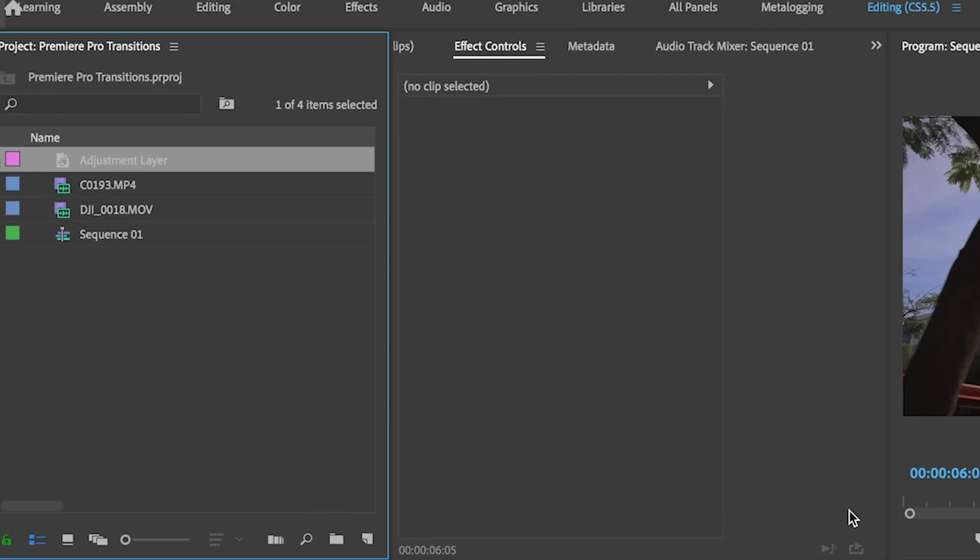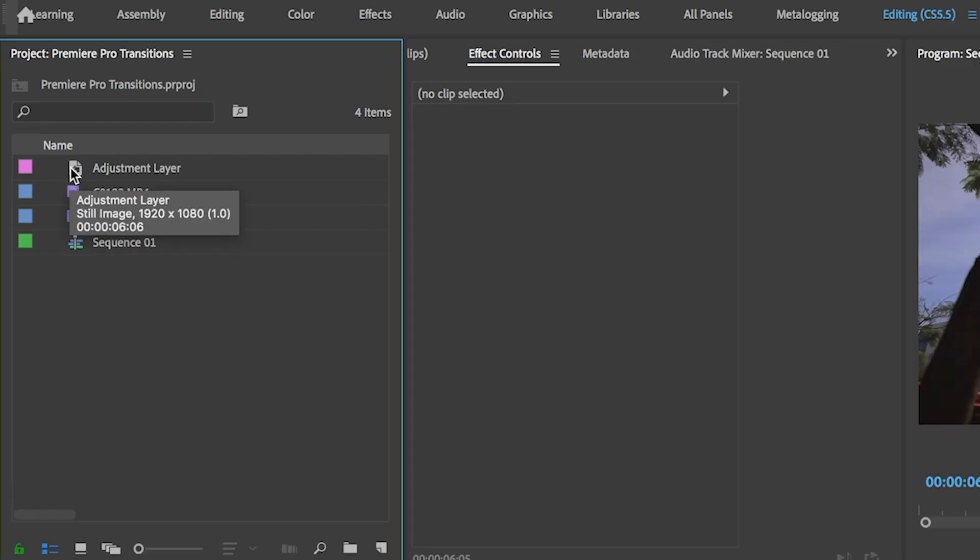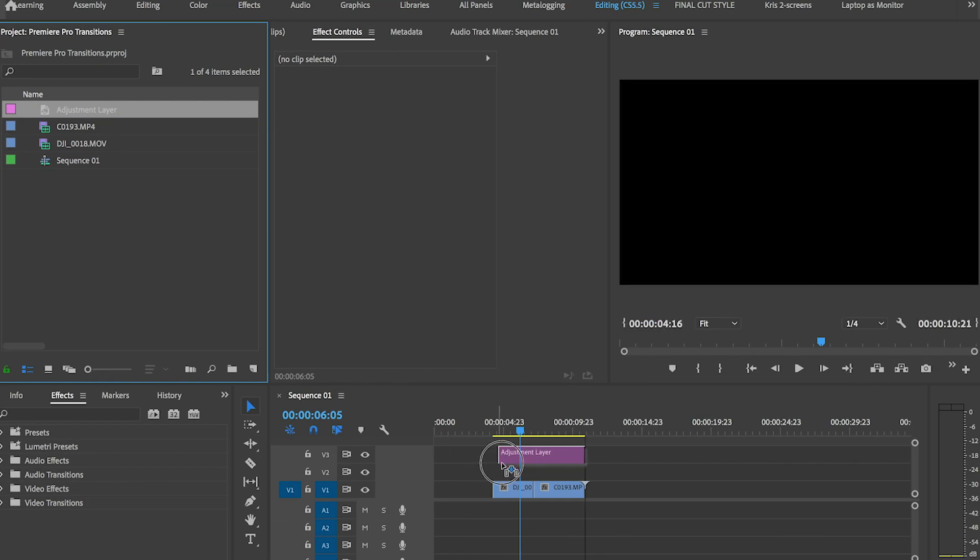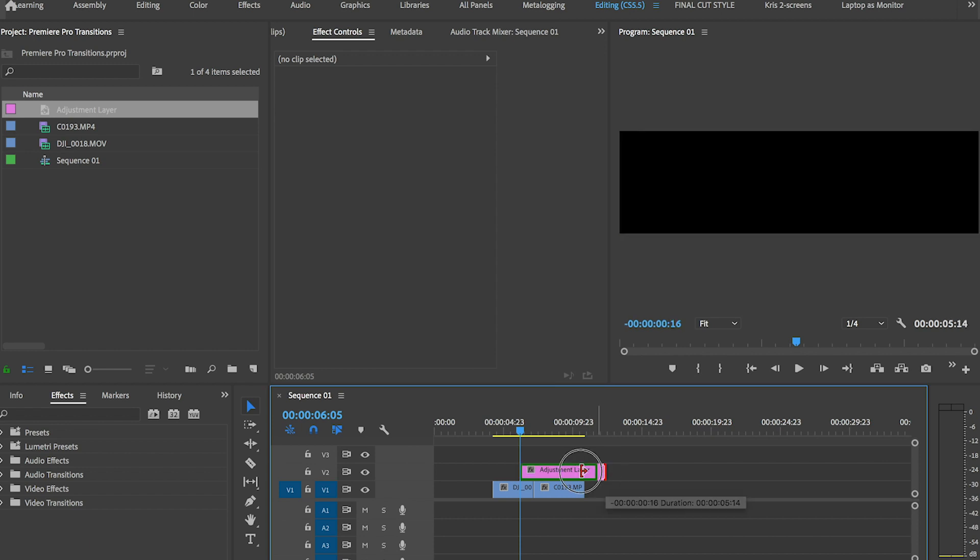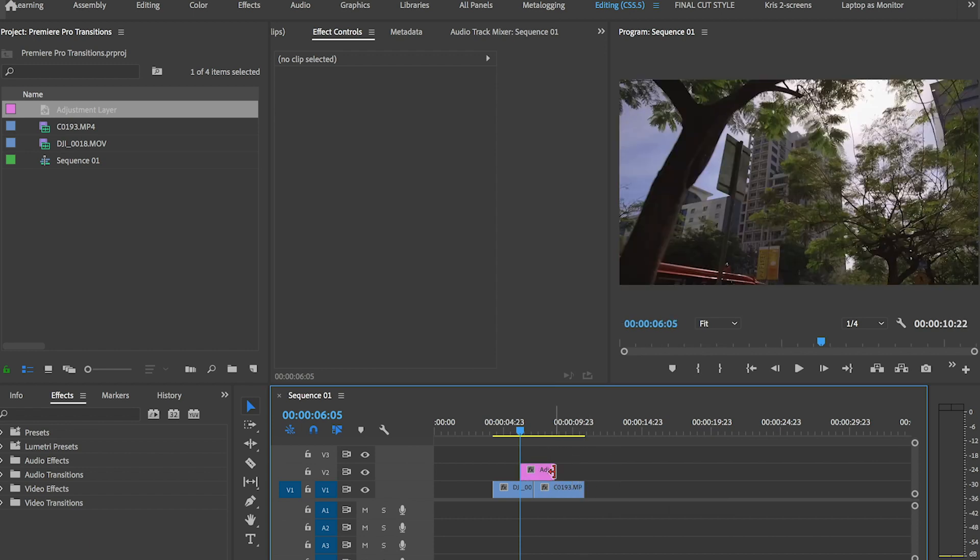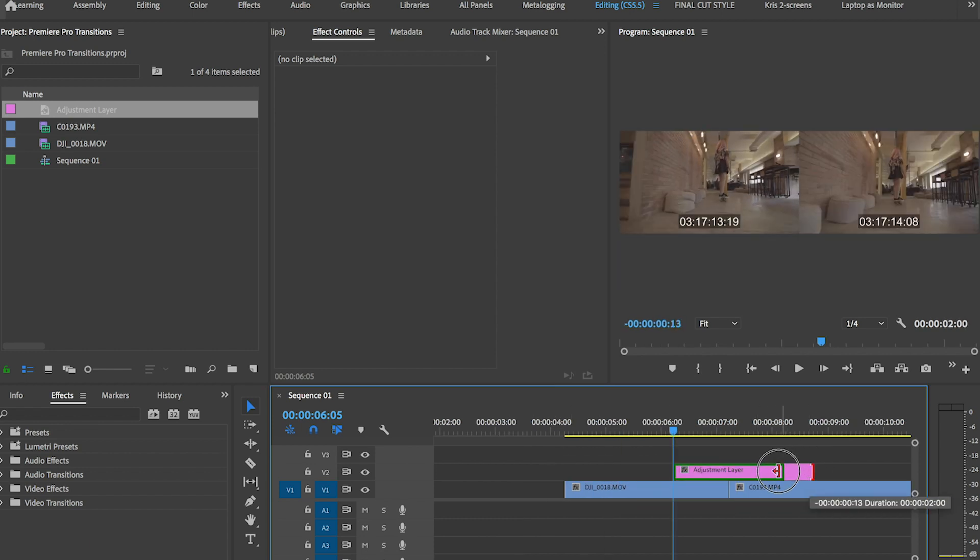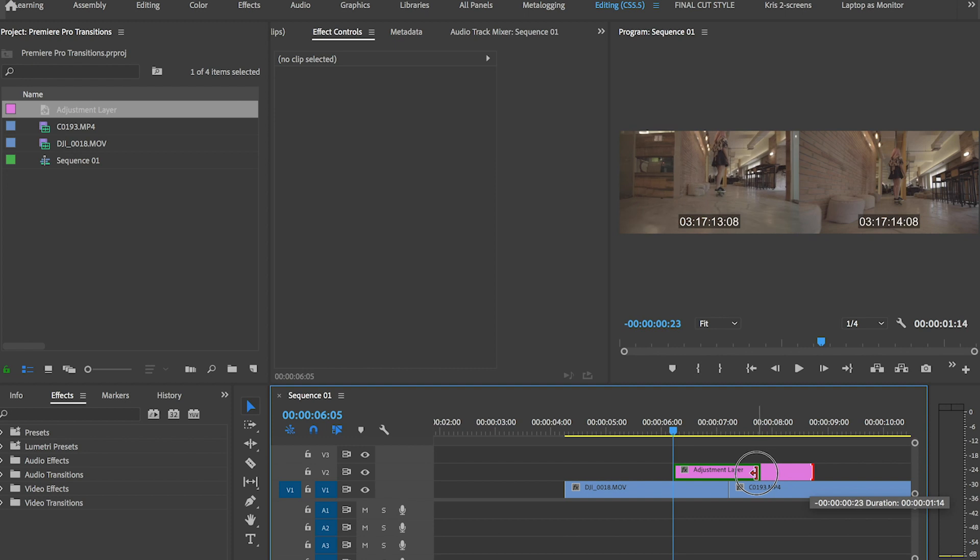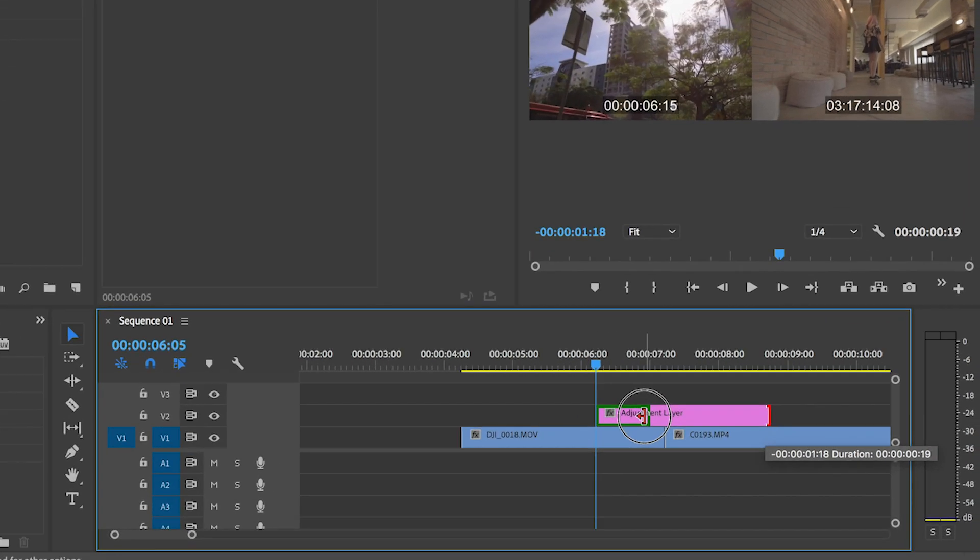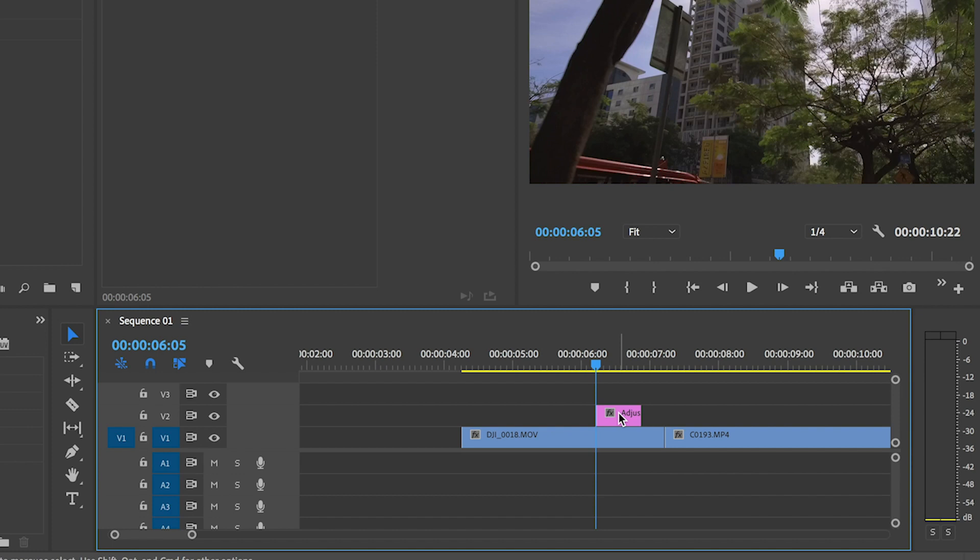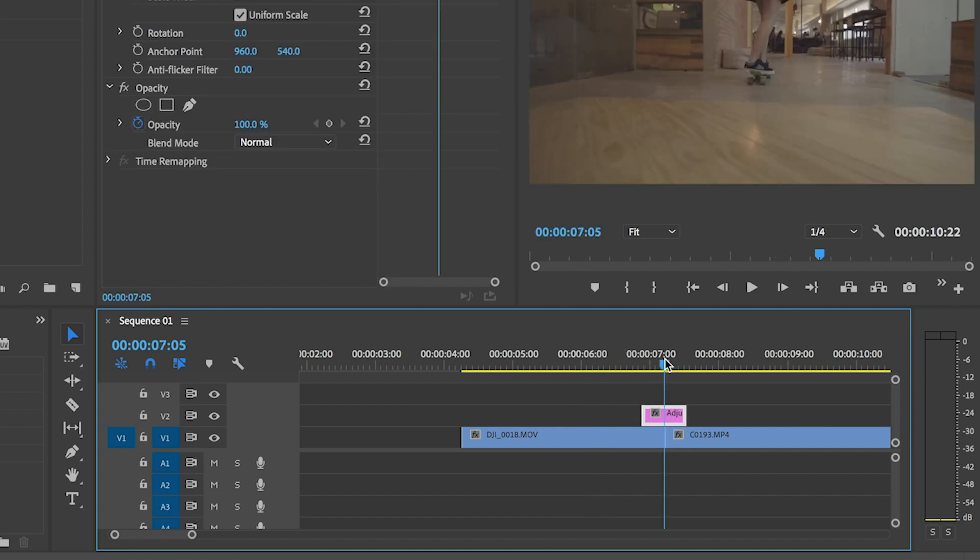Now once that adjustment layer appears among your assets in the project panel, drag that over to your timeline on top of the two shots, the outgoing and incoming shot that you want to apply this transition to. Trim that adjustment layer to 16 frames more or less, since this transition works best when it goes by really quick.